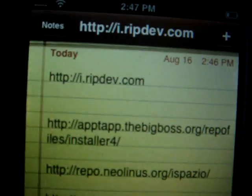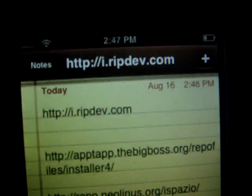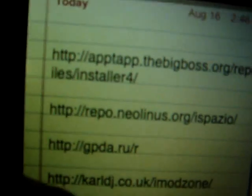The first one is the RipDev source that comes with the Installer. The BigBoss source. The iSpazio source. The GPDA source. The ModZone source. And the Sandowski source.